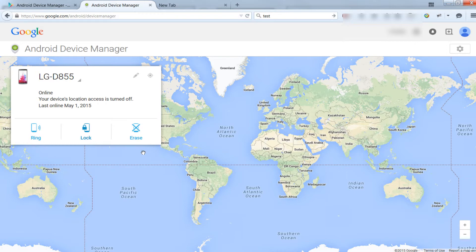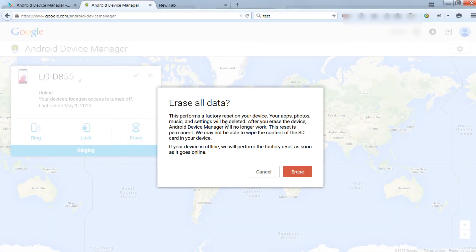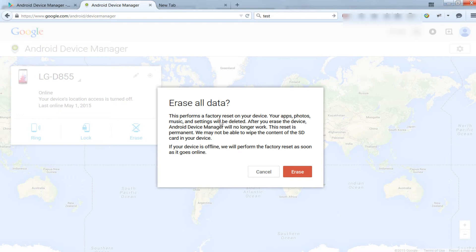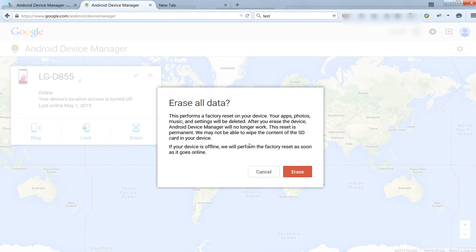If your phone was stolen, you can erase all the data on your phone by performing a factory reset that will delete all your apps, photos, music, and settings. This reset will be permanent, but Android Device Manager may not be able to wipe the content of the SD card in your device.